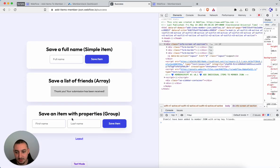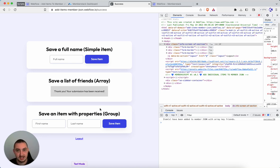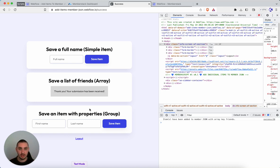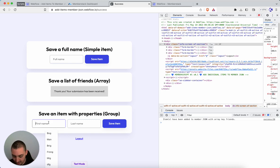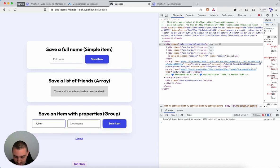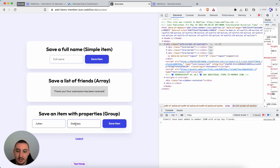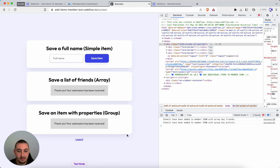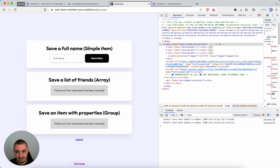Then let's just go ahead and try the final one. So this is a group. So this, for example, you could use to have one individual item with different properties. So here, let's just say first name, last name. Let's save that. Now you're not going to want to use this to do your profiles in member stack. This is just an example.